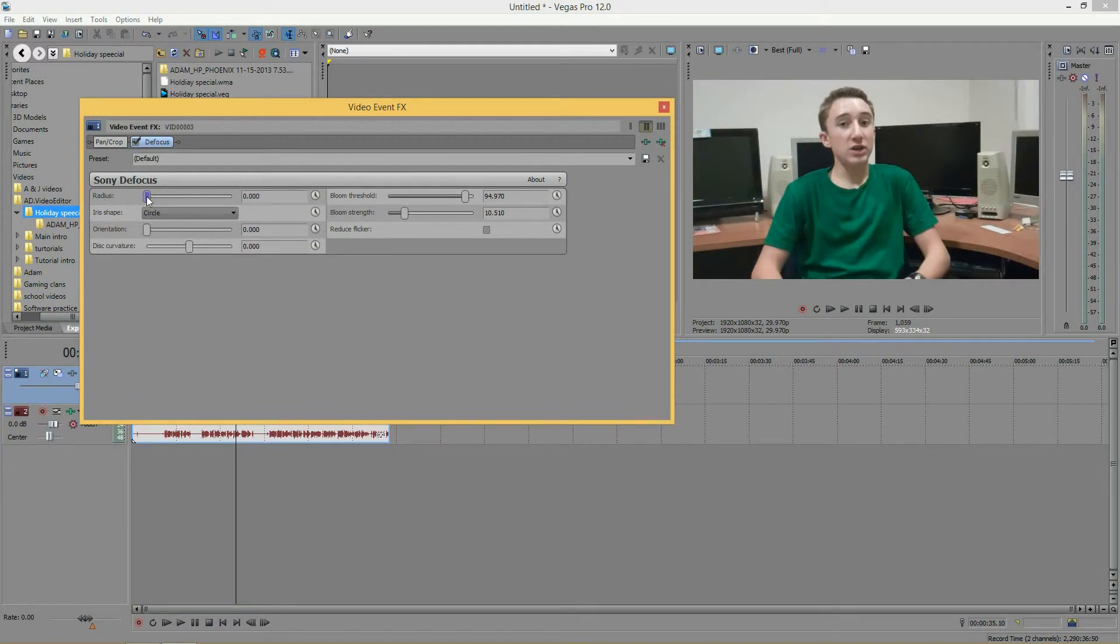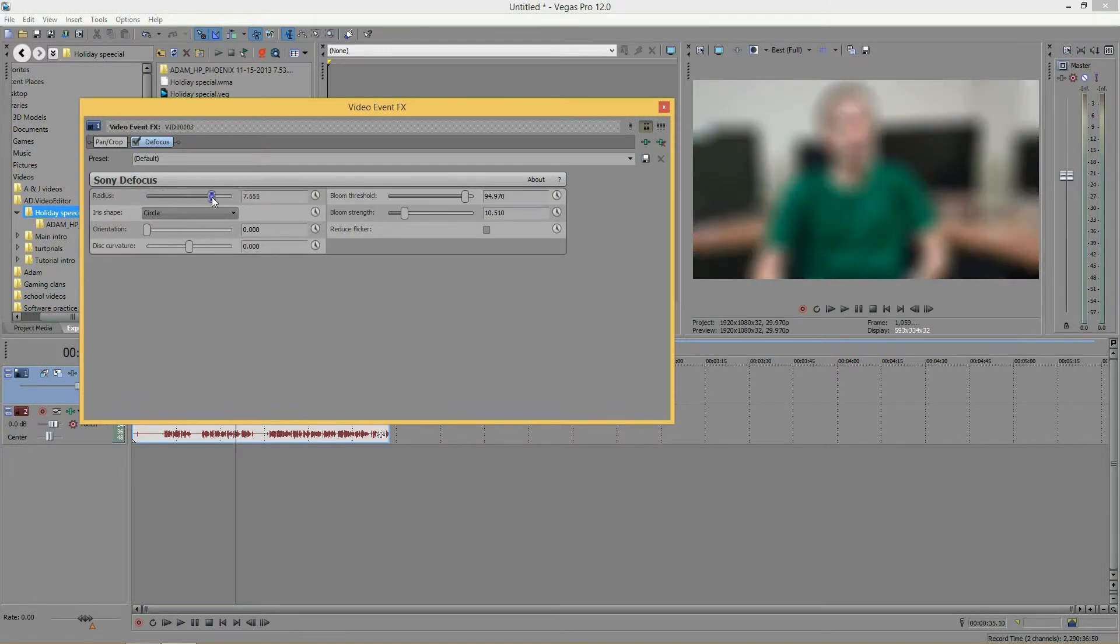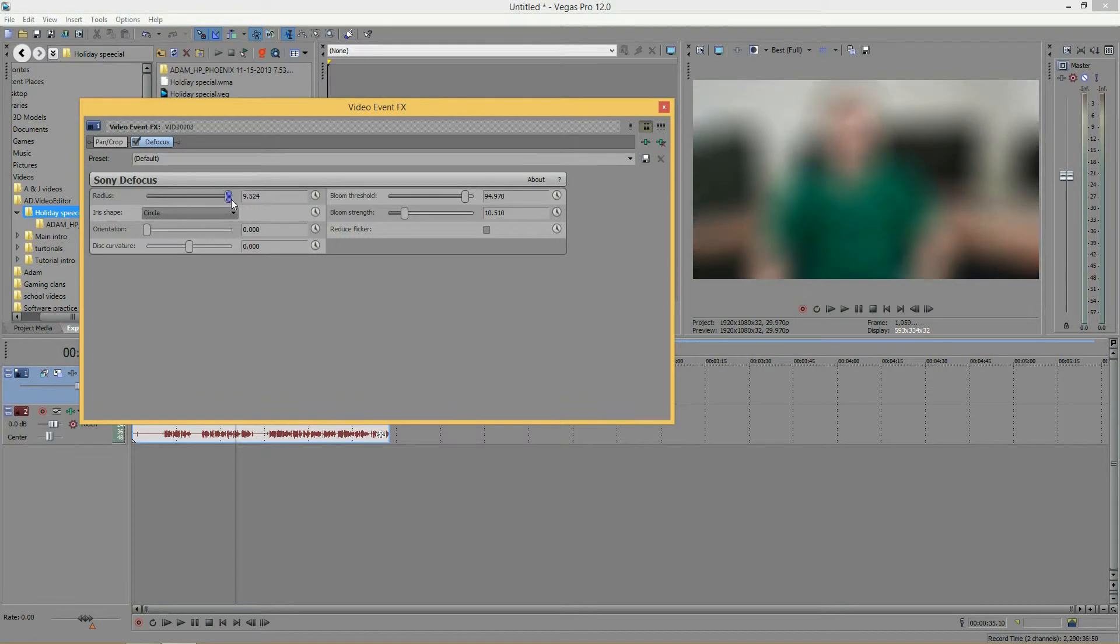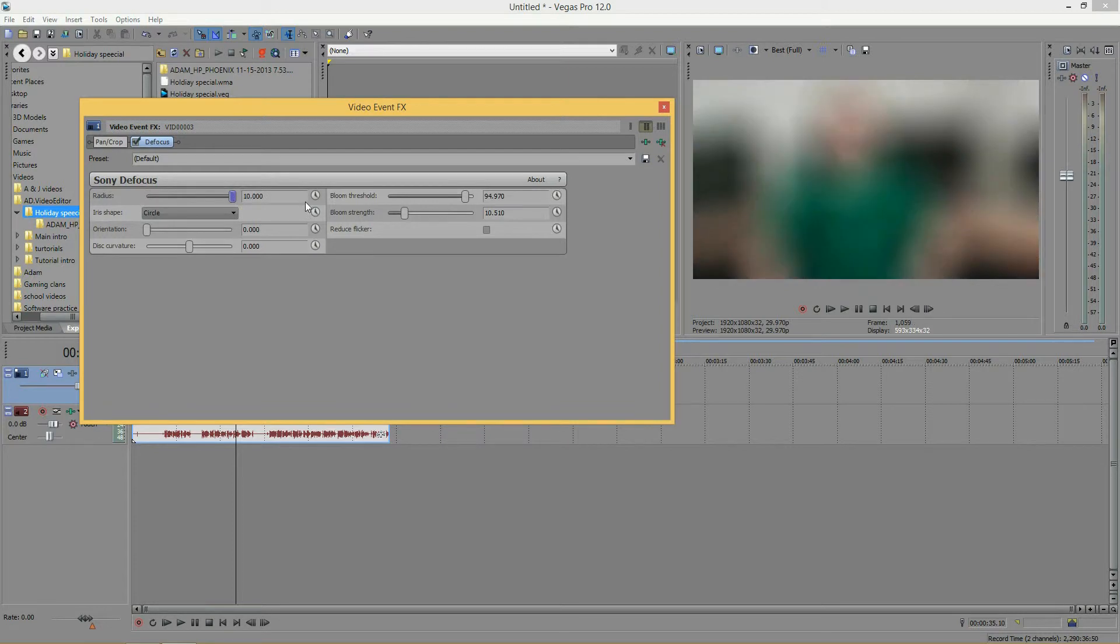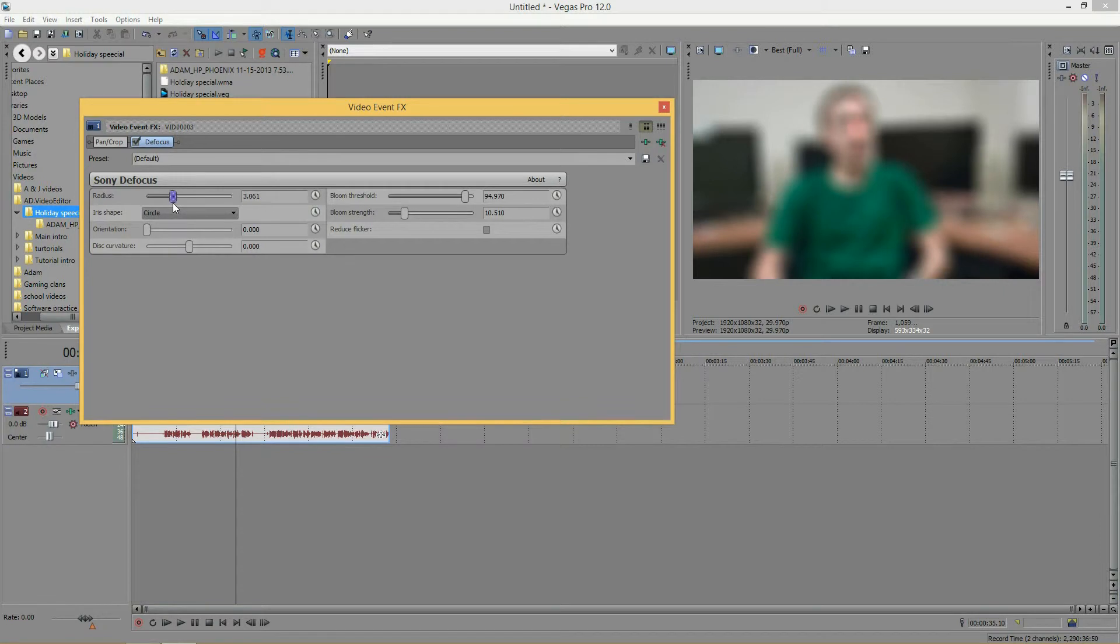So, as I slide this up, you can see how much greater the defocus gets from 0 to 10. So, I'm going to bring it back down to maybe like 3.